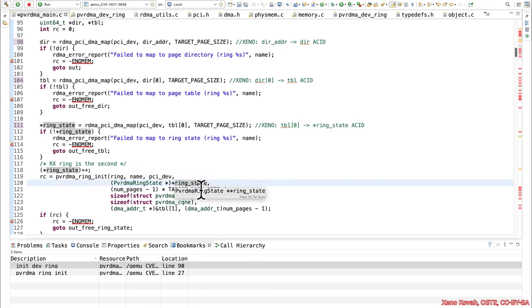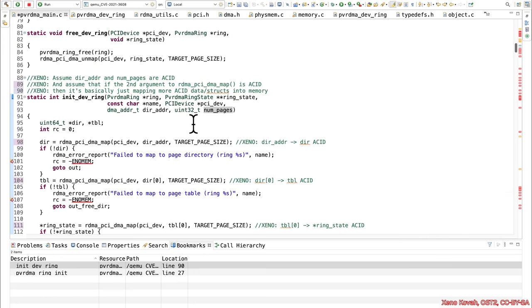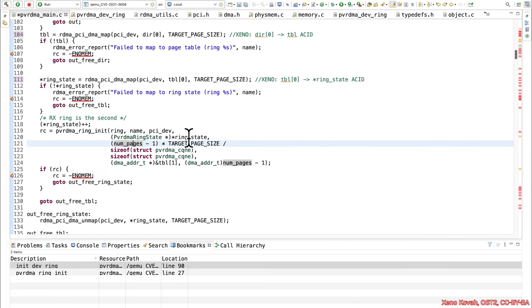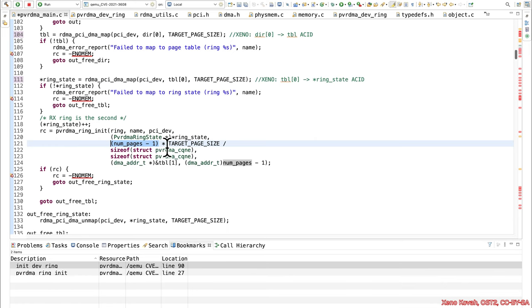So in this function, we've got that ring state being passed in, we've got num pages being passed in, which we said up here was attacker controlled. Now you can see right away that we've got some acid math going on. And acid math is as bad as an acid bath. And therefore, this could be a problem. This could cause an integer underflow. If num pages was zero, zero minus one equals all of a sudden a really large number.